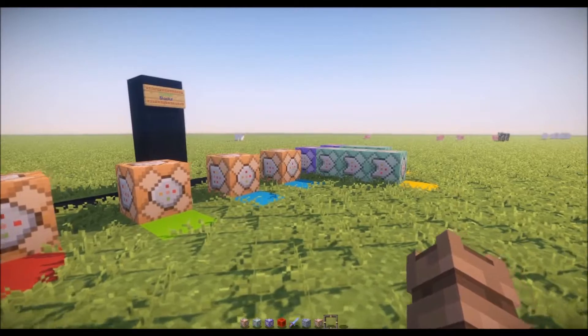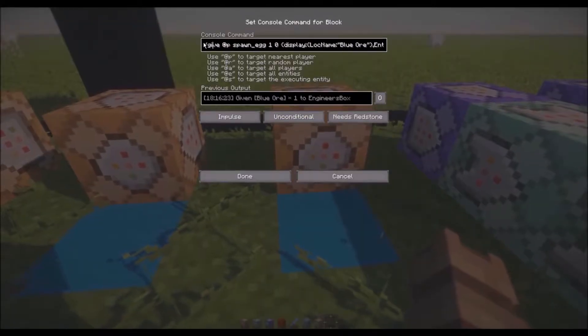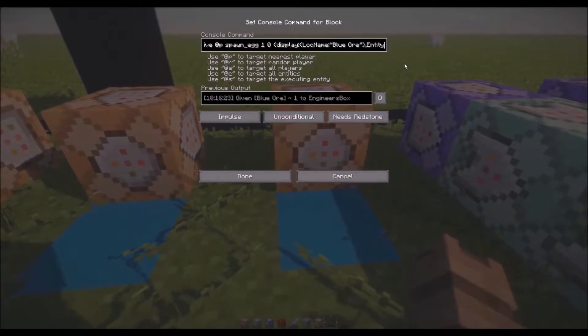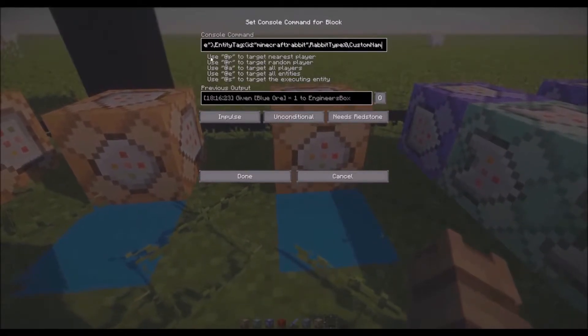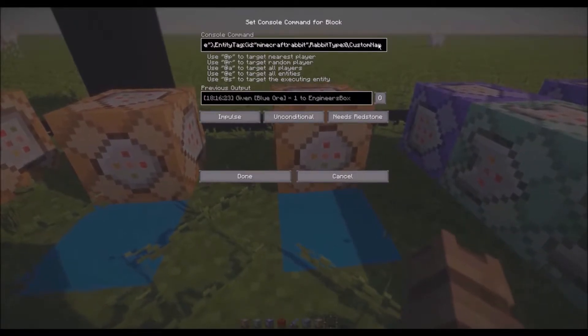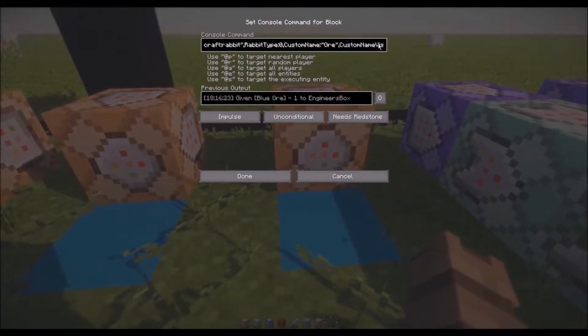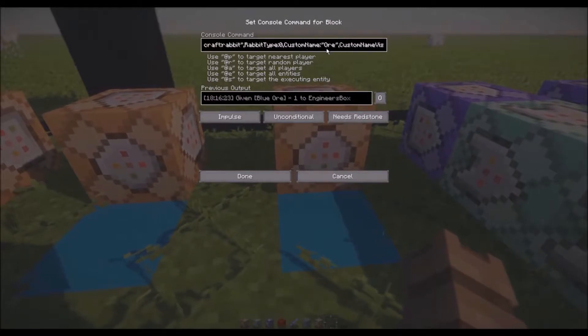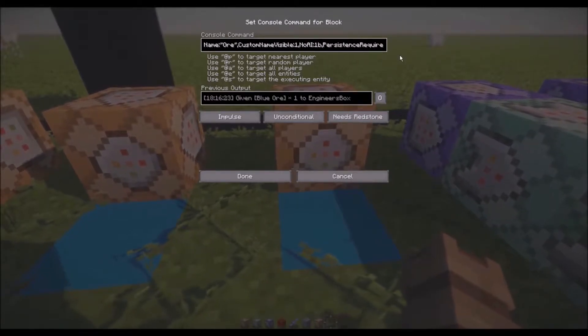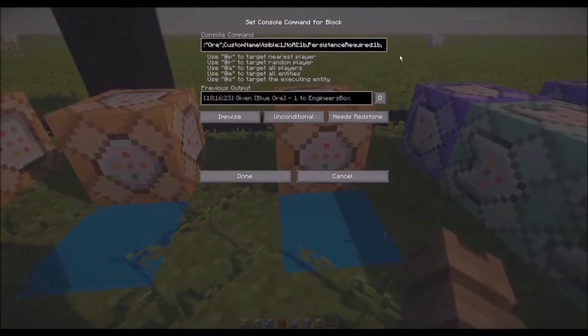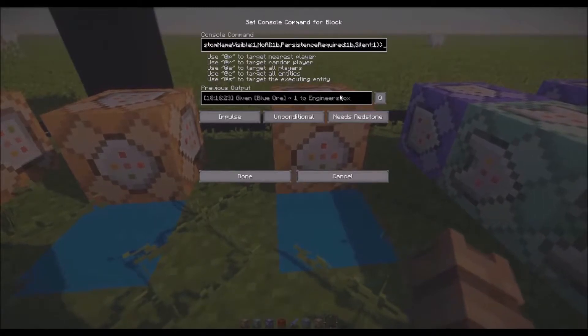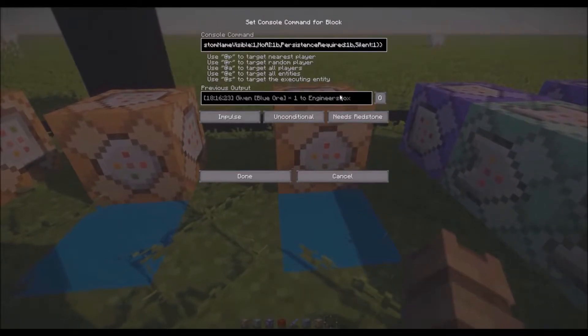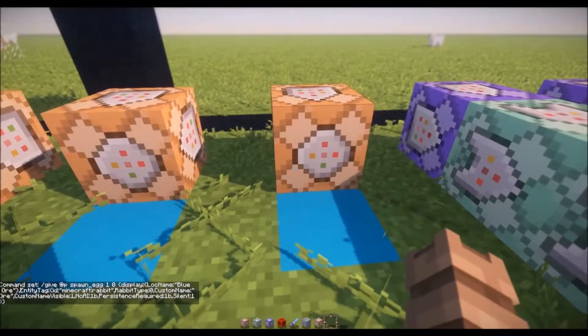Basically what we've got going on here is we've got a spawn egg here, a spawn rabbit which is named blue ore in this case. You can see it's called spawn the entity tag has rabbit in it and then the type equals zero just so you don't get any strange bugs with rabbits. Then we've got the custom name which is ore and then it's visible and then no AI so it doesn't move and it's silent as well. It's persistent so that it doesn't despawn if a sudden chunk reload occurs or something like that, so your block is always there.